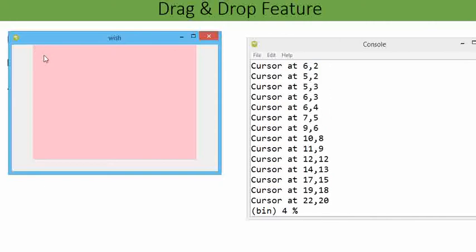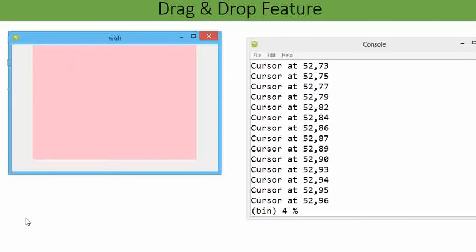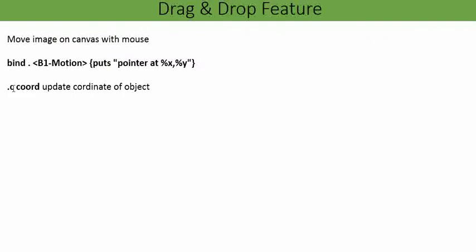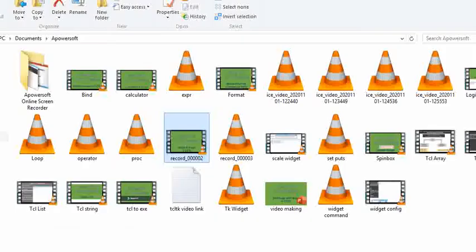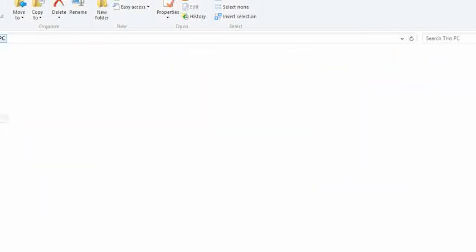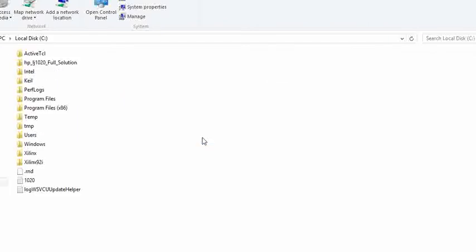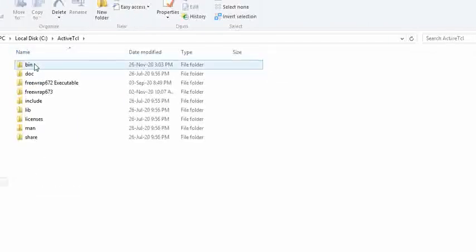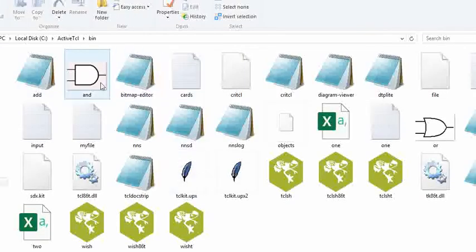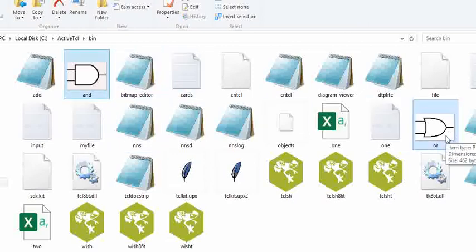So the maximum and minimum coordinate location we can get is bounded by the canvas. Now I am going to take the image: in my hard drive, in my C drive ActiveTcl bin folder, I have put two images — an AND gate and an OR gate. The file names are and.png and or.png. Now this image can be bound over the canvas and it can be movable along with click of mouse.